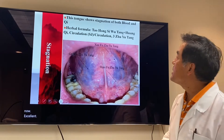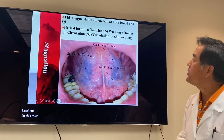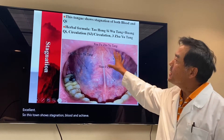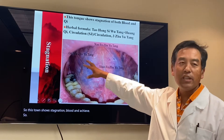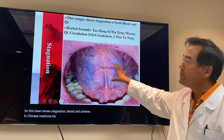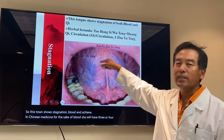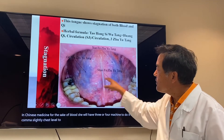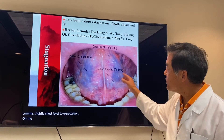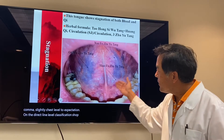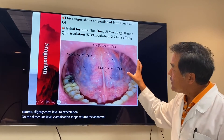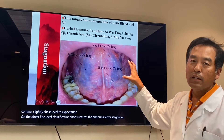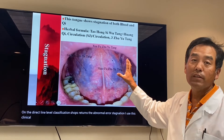This tongue shows stagnation of blood and qi. In Chinese medicine, for stagnation of blood and qi we have three herb formulas: Xue Fu Zhu Yi Tang for chest-level blood stagnation, Ge Xia Zhu Yi Tang for diaphragm-level blood stagnation, and Shao Fu Zhu Yi Tang for the abdominal area of stagnation. I use these in our clinic a lot for people who have all three levels of stagnation.